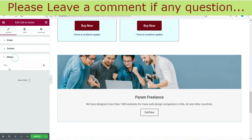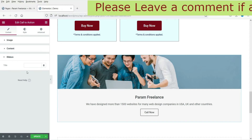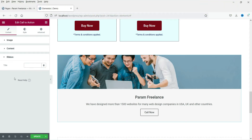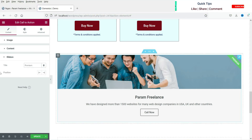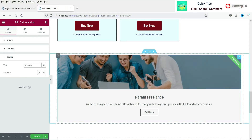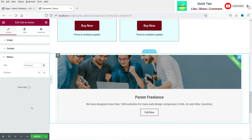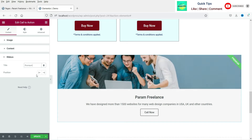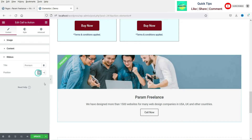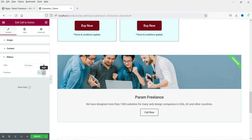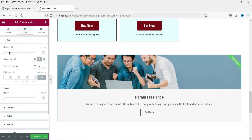So we have got the title, description, and button. Now we can also add a ribbon. Here you will see the ribbon text field. You can also change the position of the ribbon.